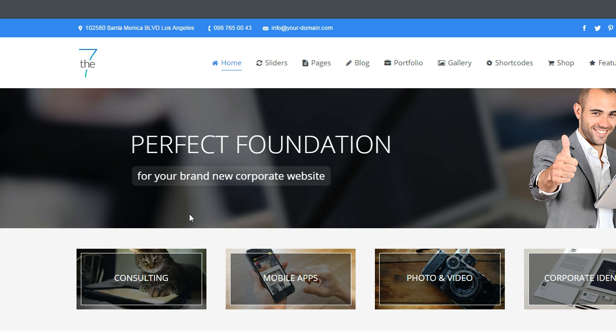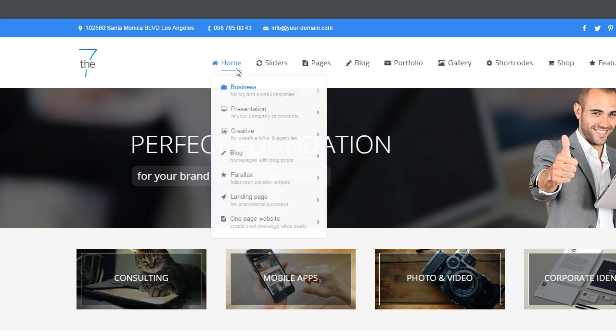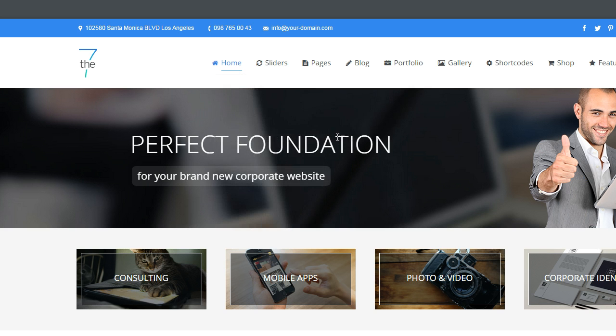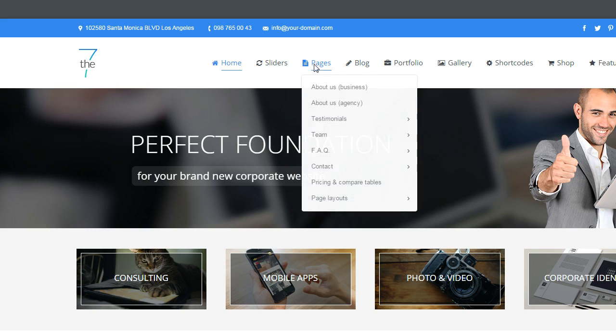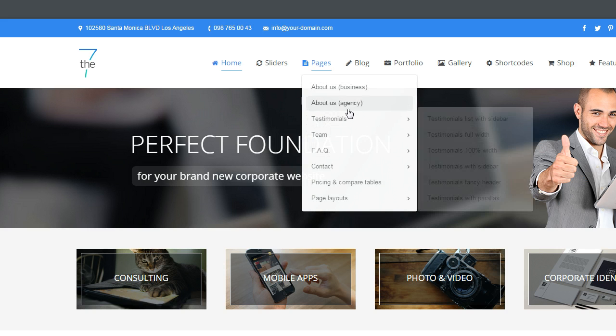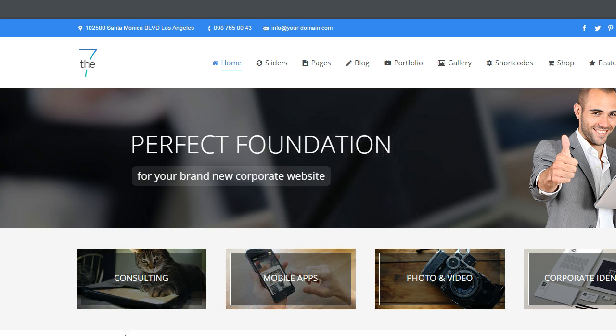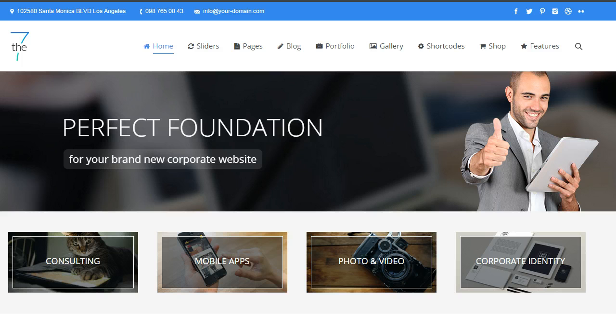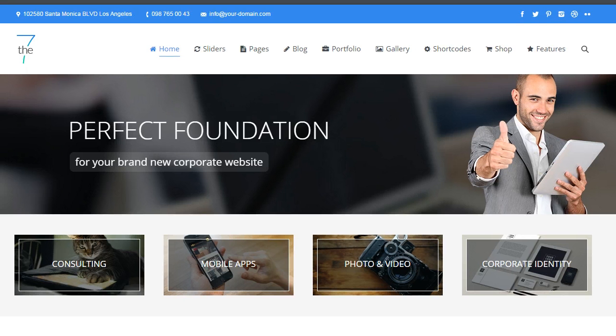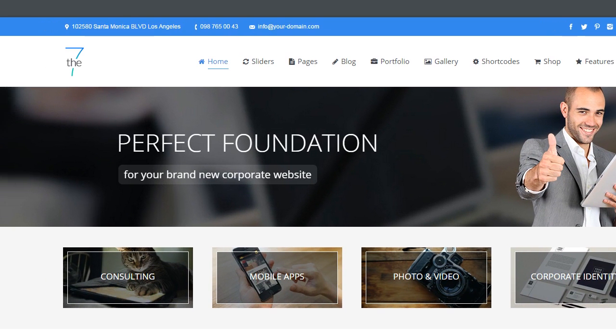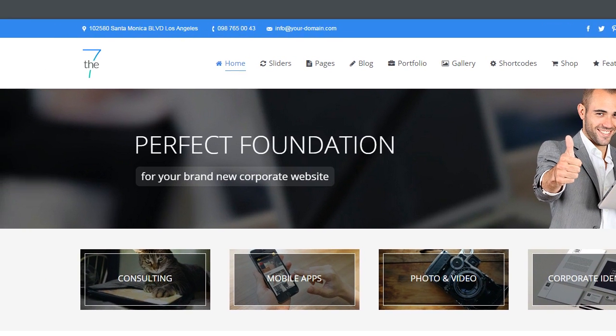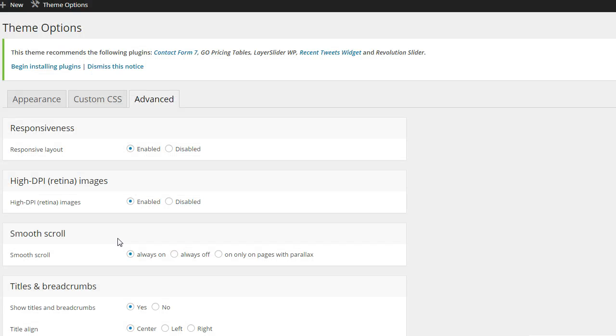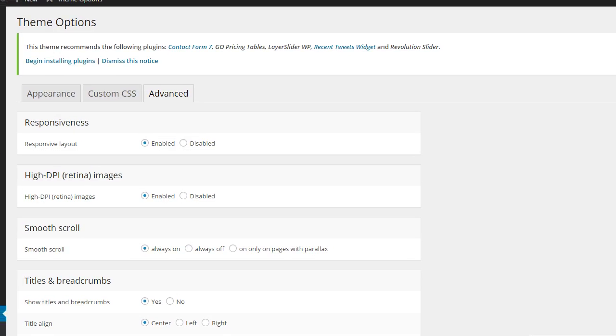But here's the cool thing about this. This is a multi-purpose theme. So we may have talked about that. Maybe we covered that in one of the other videos. Multi-purpose just simply means you can do all kinds of great things with it. And you can begin to morph the website into more of a custom look as opposed to a static template. It has a lot of features and things that you can change.